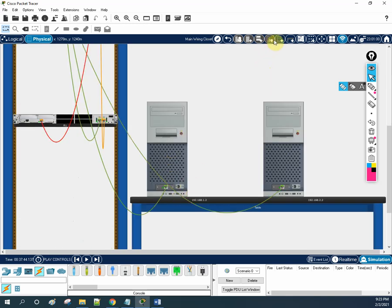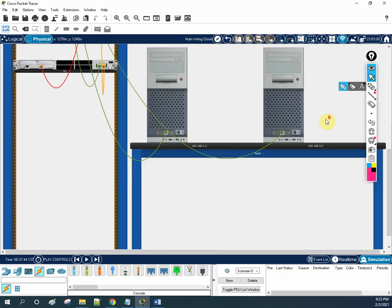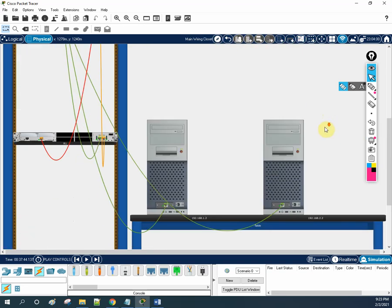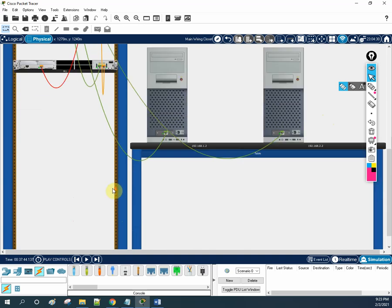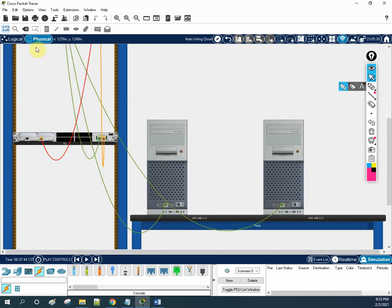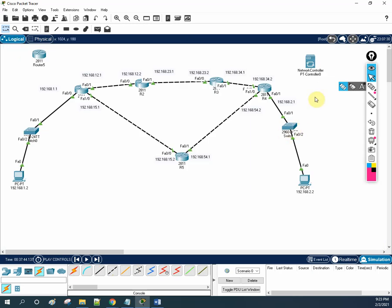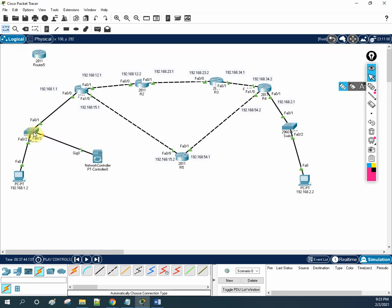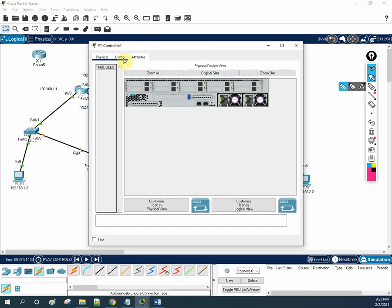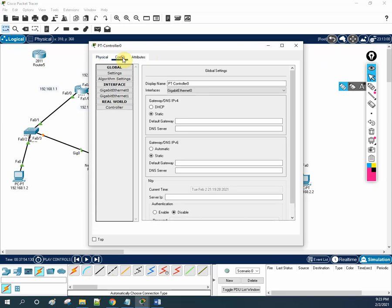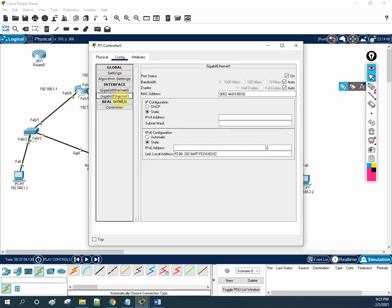If you want to add more devices or more locations, we can add from here. Now let me show you about the controller. Let me go to the logical view. This is the controller. What I will do — I will take one cable and connect this controller to this switch, and I need to assign an IP address to this controller. I will go here.